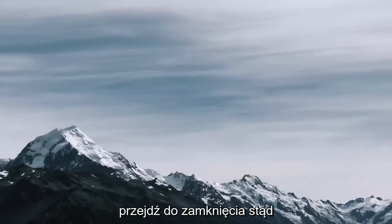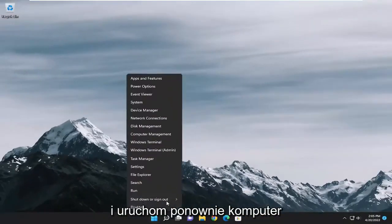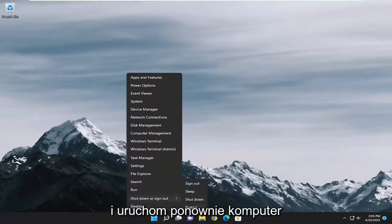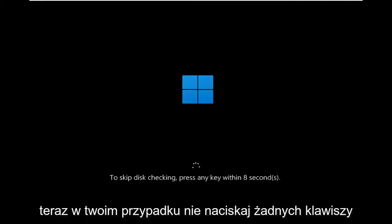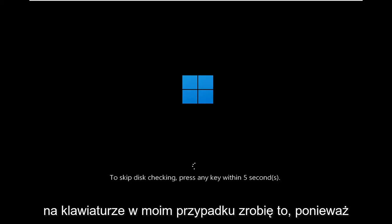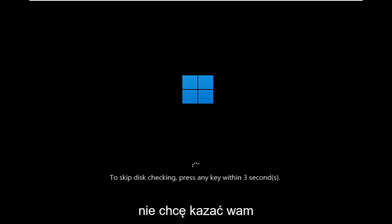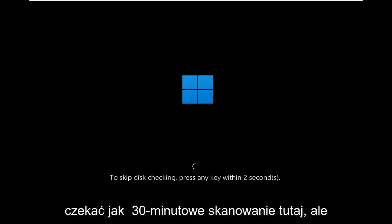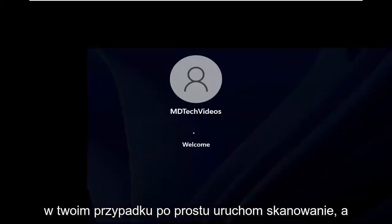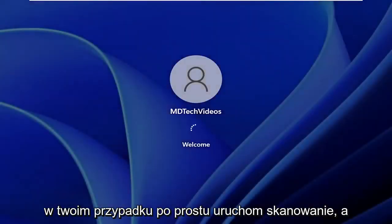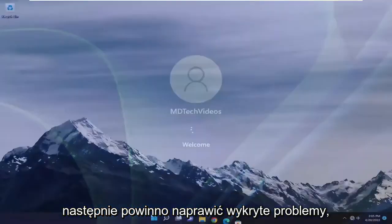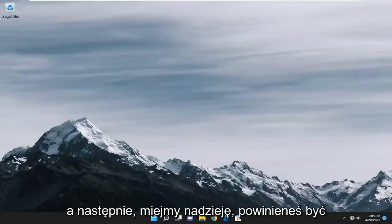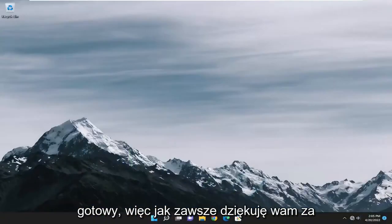Proceed to close out of here and restart your computer. Now in your case, do not tap any keys on your keyboard. In my case I will because I don't want to make you guys wait through like a 30-minute scan here. But in your case, just let the scan run and then it should repair issues it detects. And then hopefully it should be good to go.